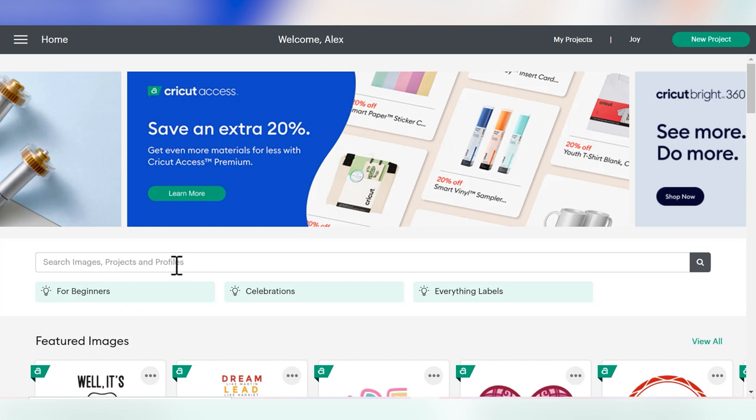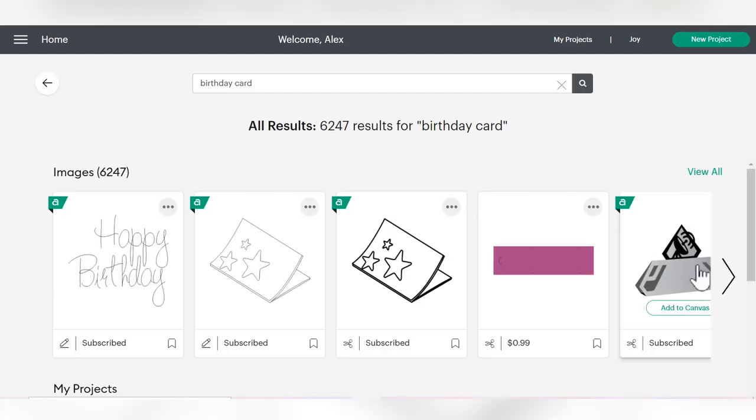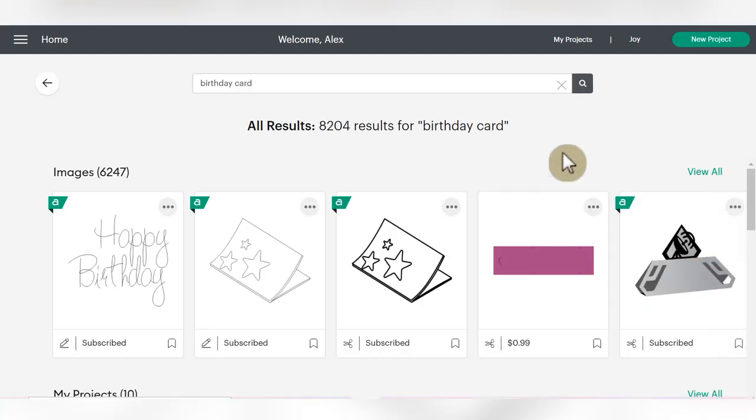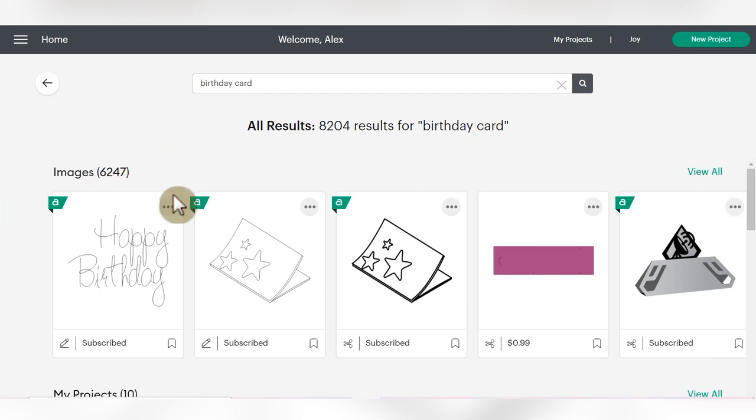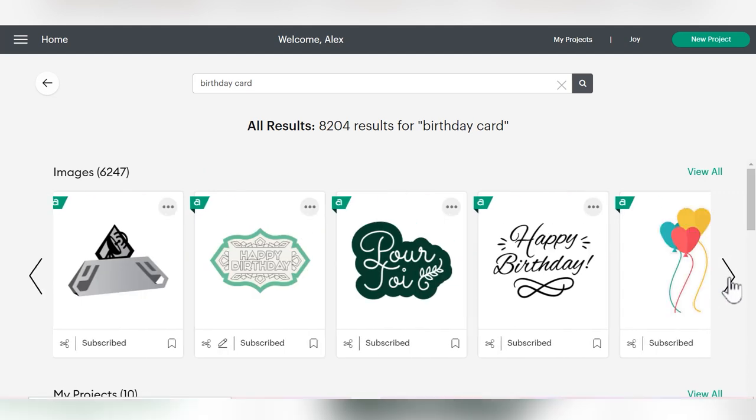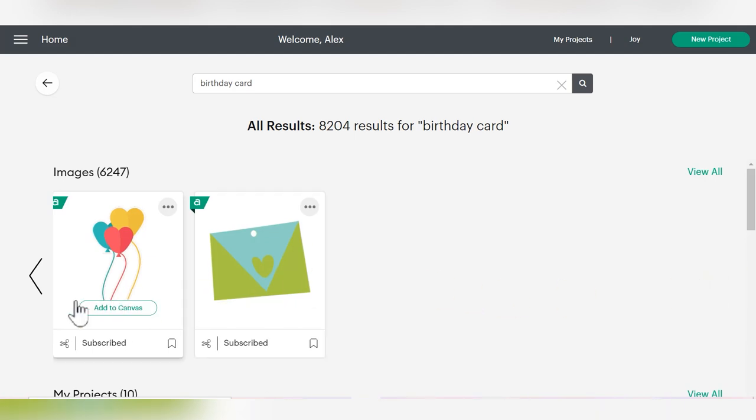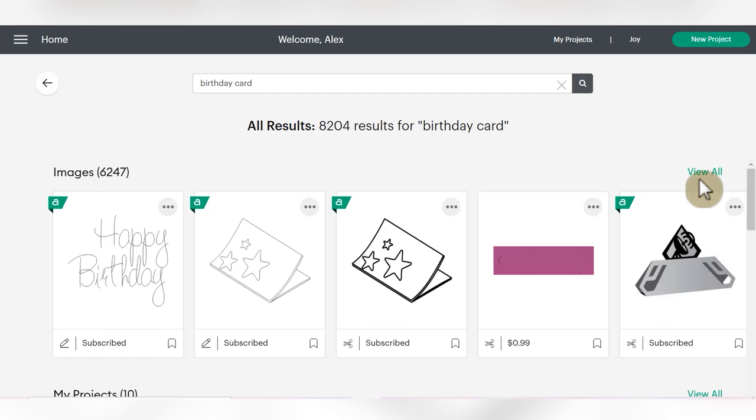Let's type in birthday card, for example. So we'll type in birthday card and then click search. As you can see, there are over 8,000 results for birthday card, and they're broken out by section, which is something I really appreciate. Looking at the images category, you can see there are over 6,000 images tagged with birthday card, showing all kinds of different assets you can use if you want to create your own birthday cards. If you want to see more, you can click the green view all across from the section.